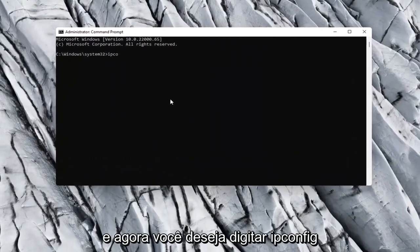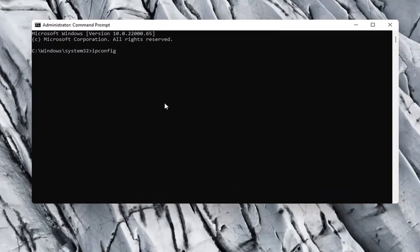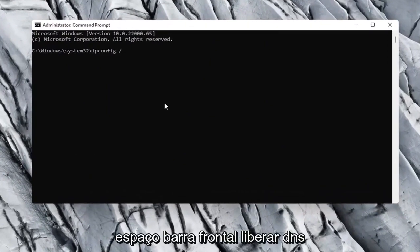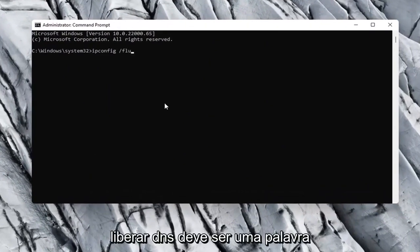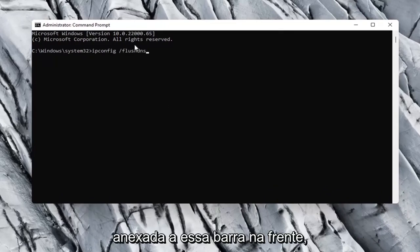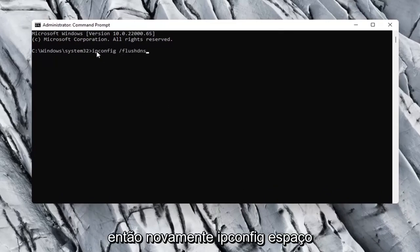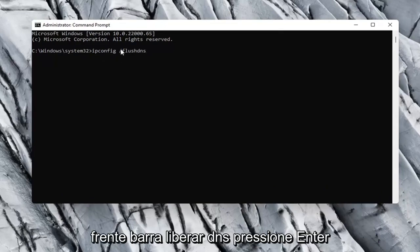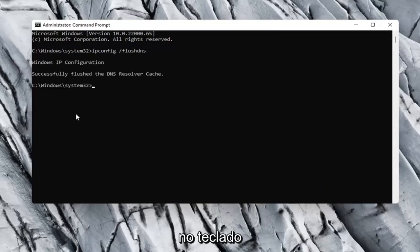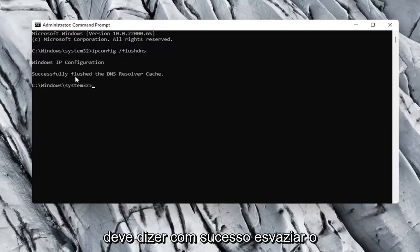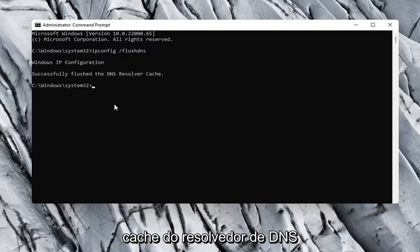And now you want to type in ipconfig space forward slash flushdns. Flushdns should all be one word attached to that forward slash up front. So again, ipconfig space forward slash flushdns. Hit enter on your keyboard. Should say successfully flushed the DNS resolver cache.